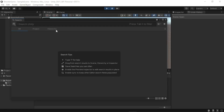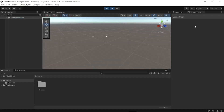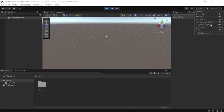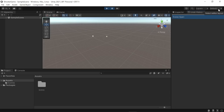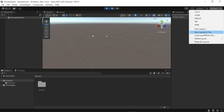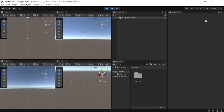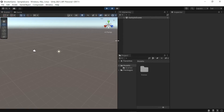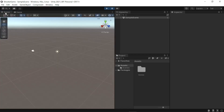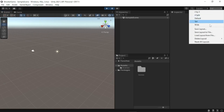We can search through Unity folders to look for folders, items, components, or scripts that we may have, so we can easily find whatever we're looking for. We also have the layers that control which objects appear in the scene view — default, transparency, ignore raycast, water, and UI. We also have an option to change and save the layout or load an existing one from the layout dropdown menu.